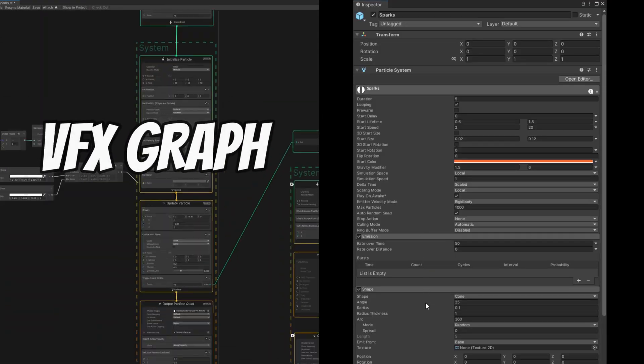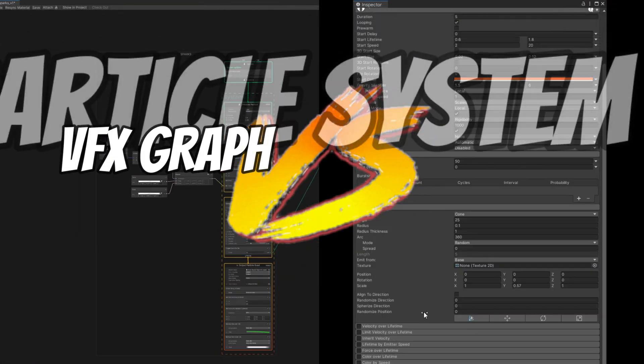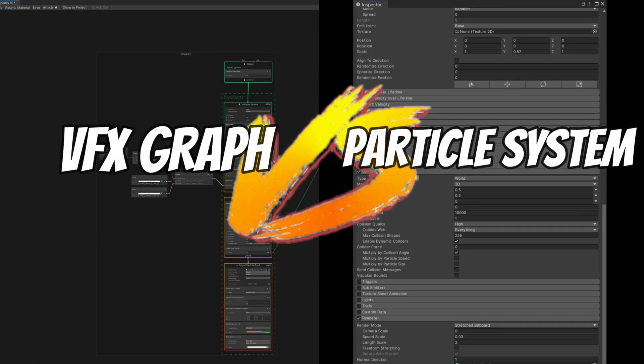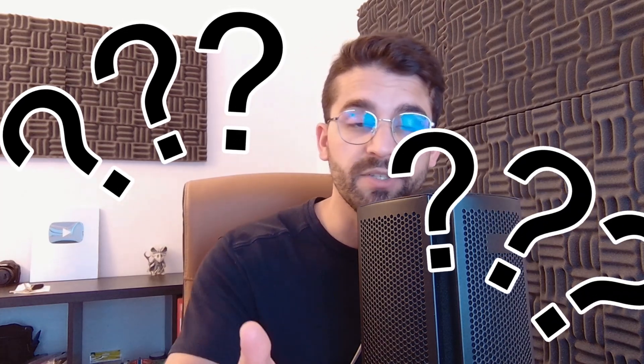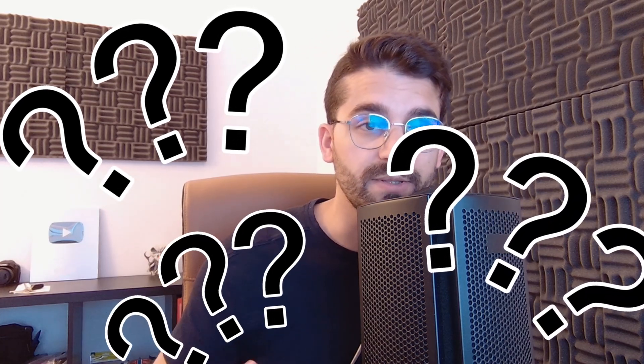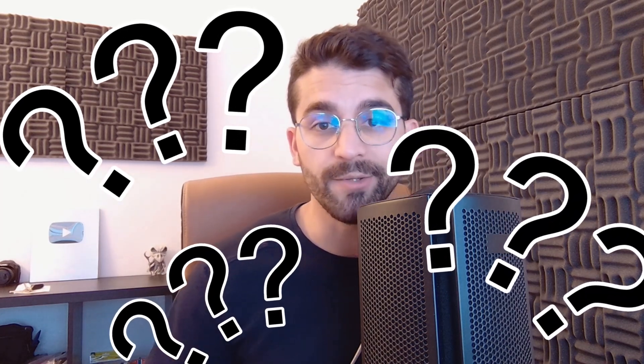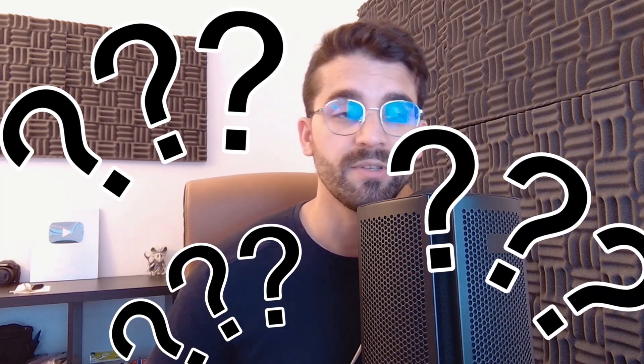So that's it, a super lightweight comparison between VFX Graph and Particle System. I hope this video makes you feel a little bit more confident to use VFX Graph, or at least go from the Particle System to VFX Graph a little bit more confident with this side by side. Let me know below if you have any questions or doubts in the comments. I will try to help you out.